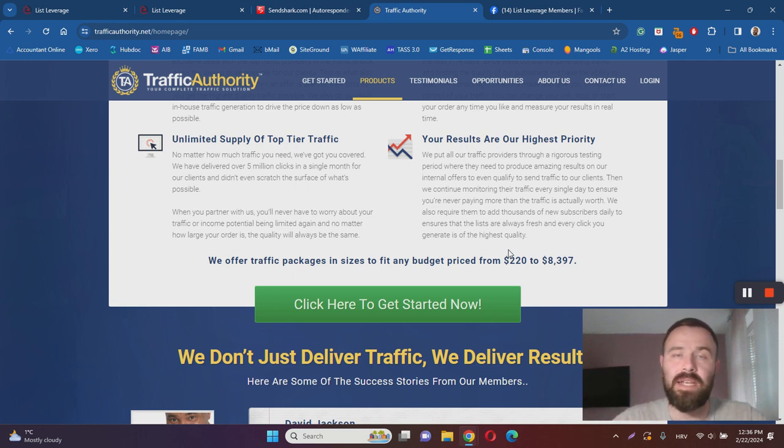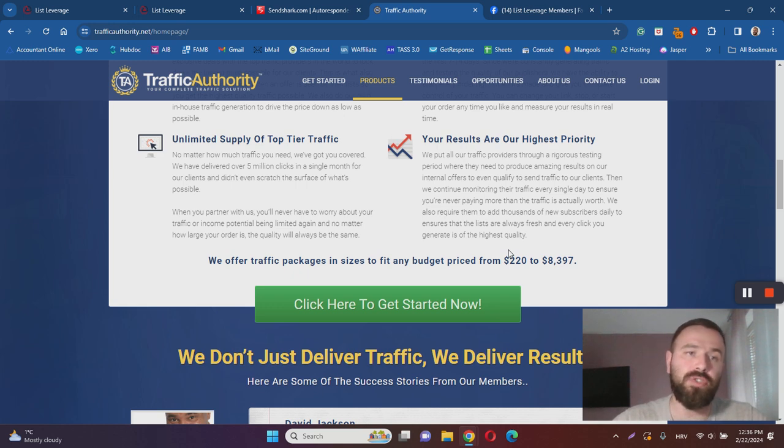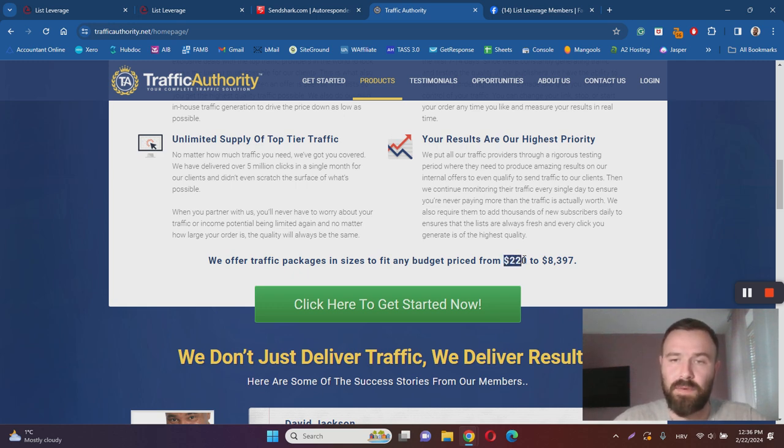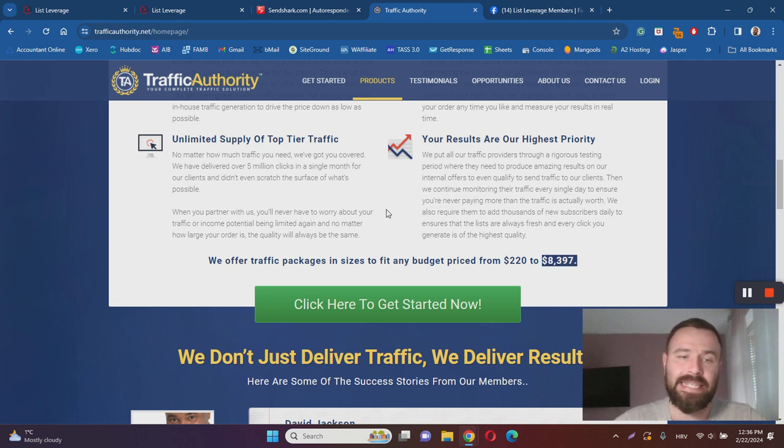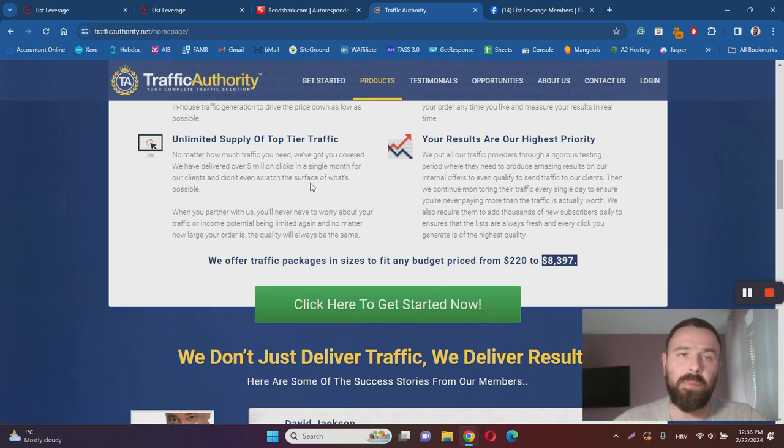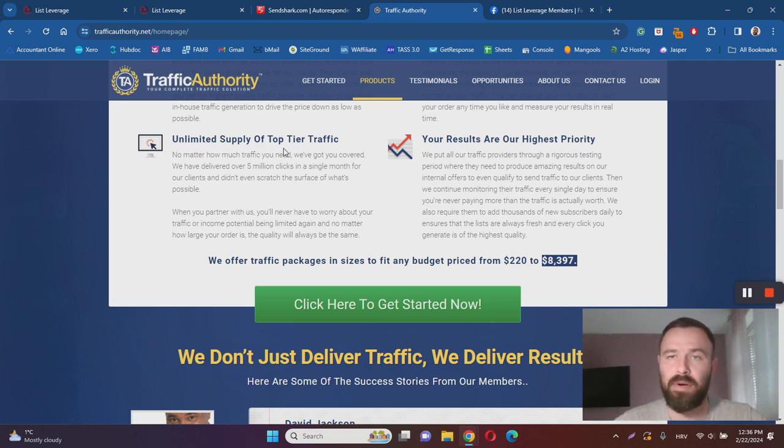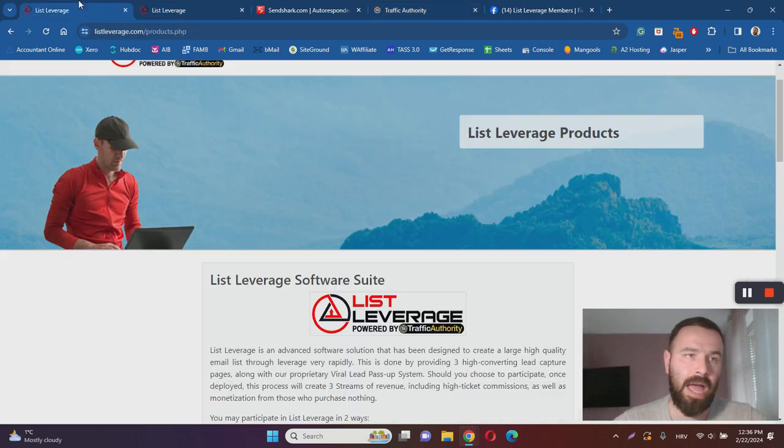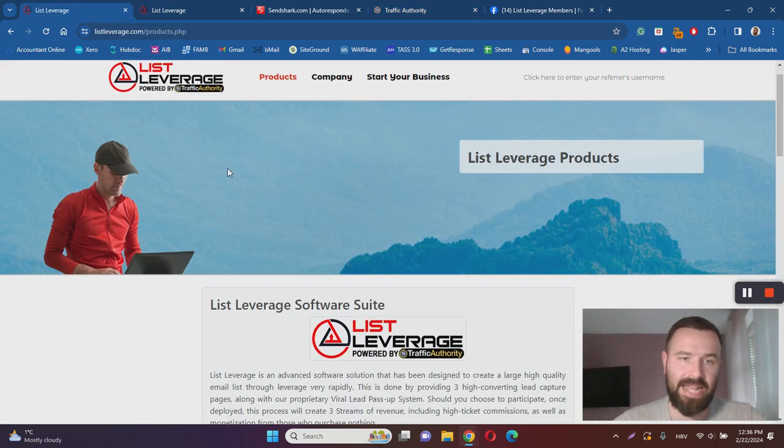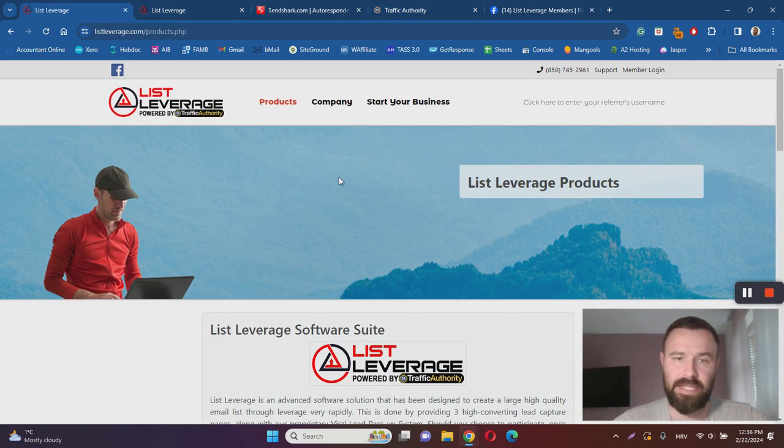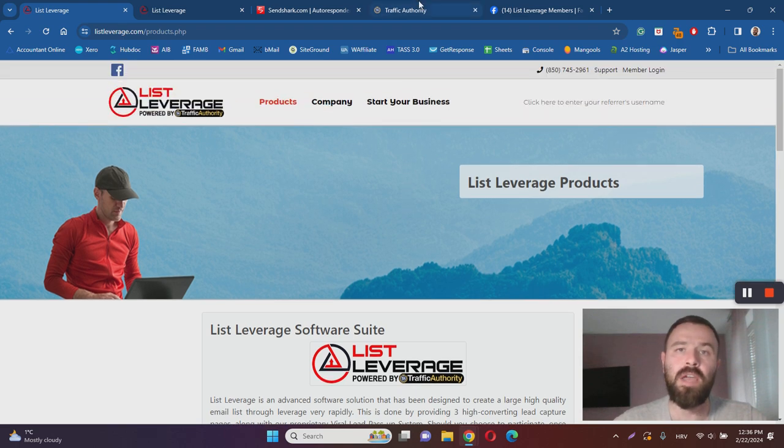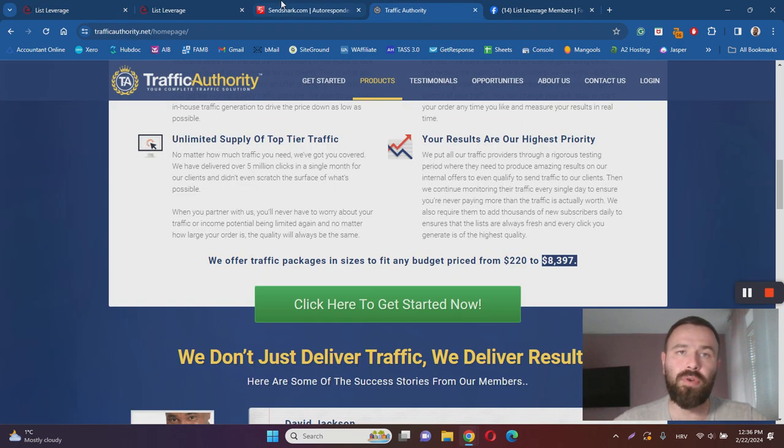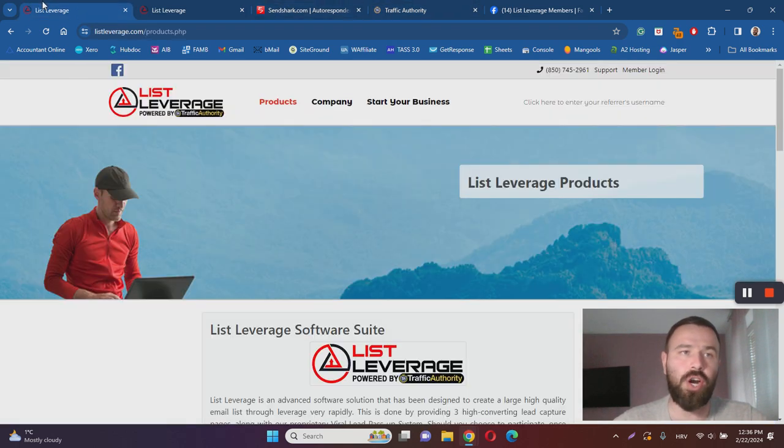You will basically be advertising your offer to their subscribers. You can buy packages from $220 to $8,397. Keep in mind that once you purchase Traffic Authority, once you become a member, you can also promote their products as well. All of that is integrated into List Leverage, which means you can earn commissions for Traffic Authority, SendShark, and List Leverage.